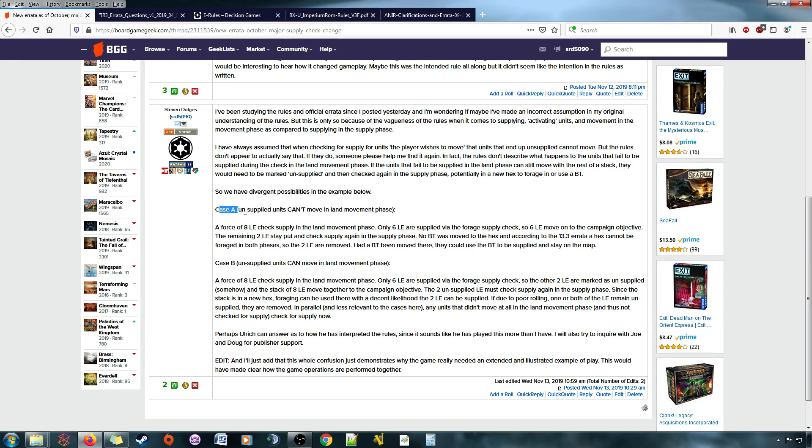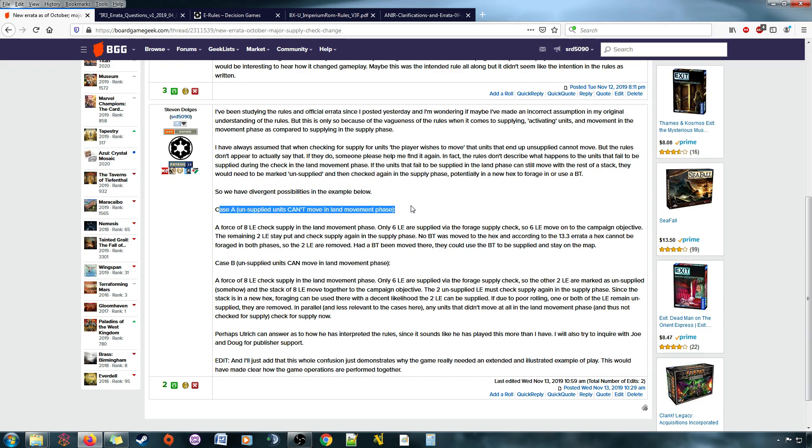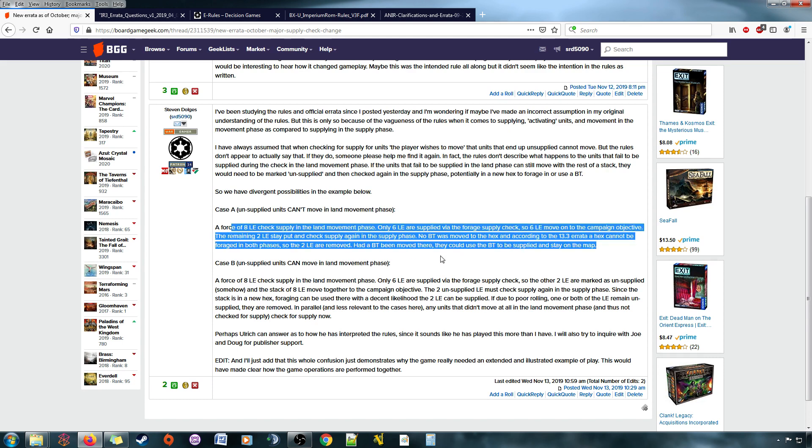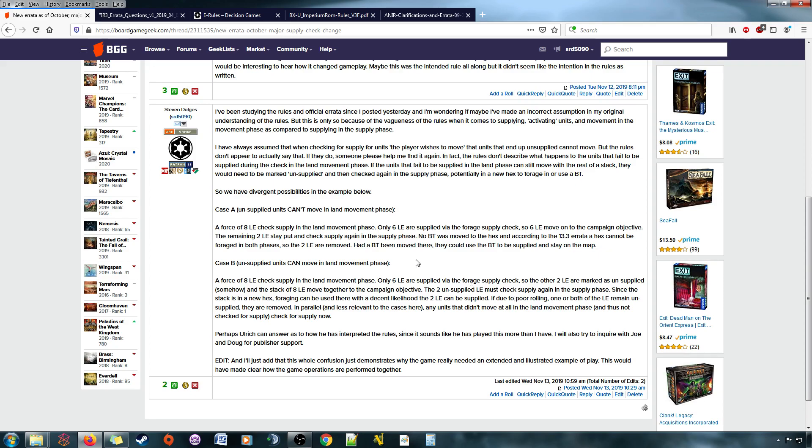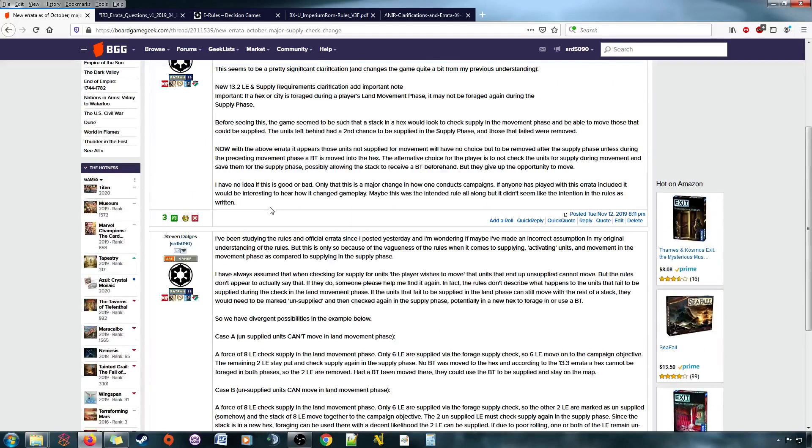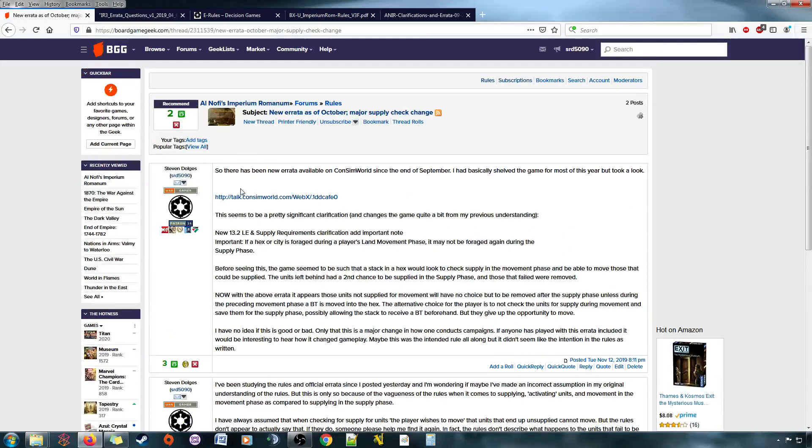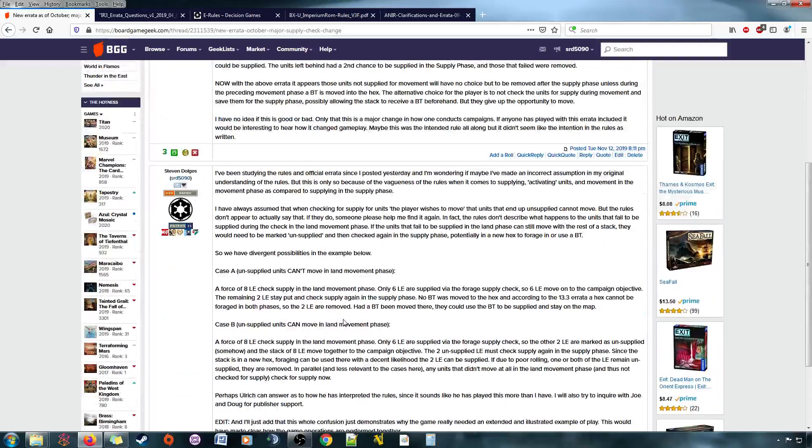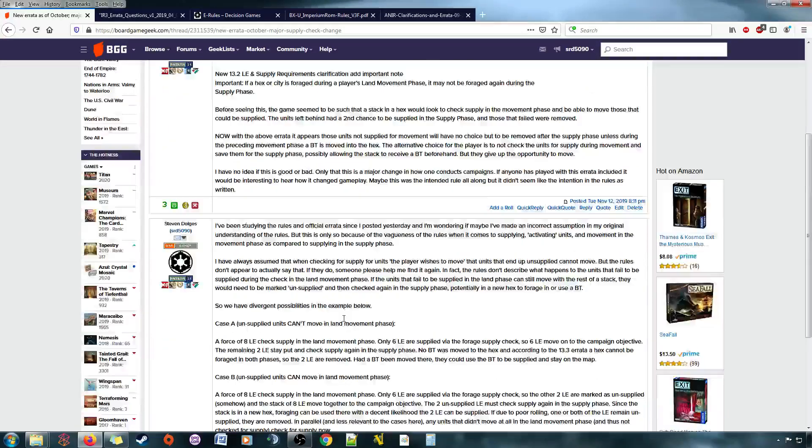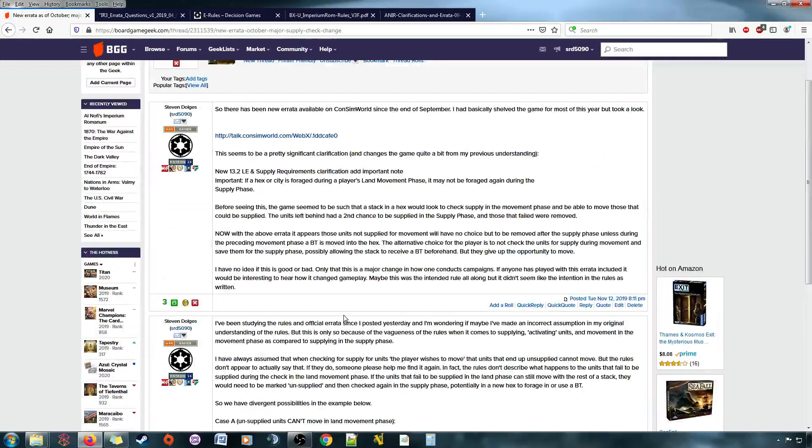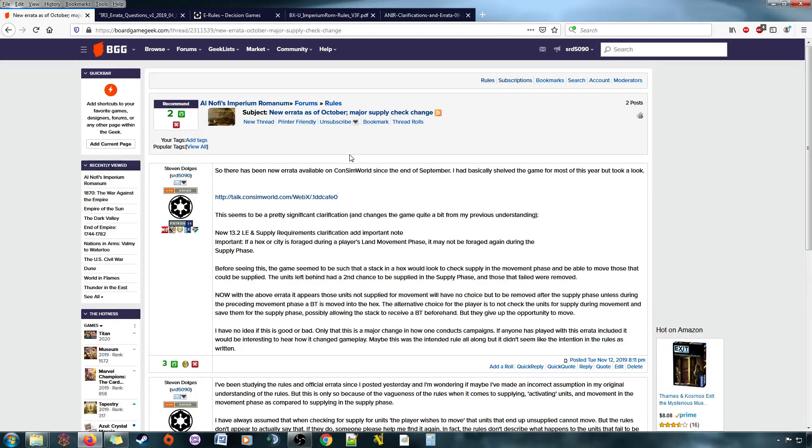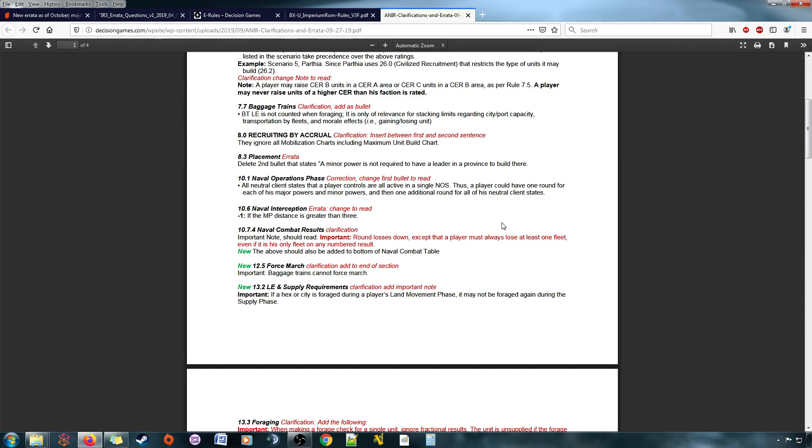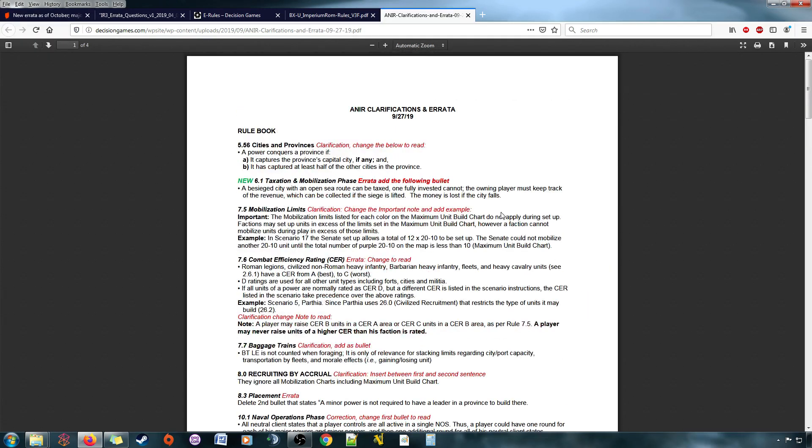The answer here is probably, if you want to read the thread, you can go check it out. Case A, unsupplied units can't move. And this is my game example. I think the fact that I even have to ask this question and figure out what's what is that this game needed an extended example of play.